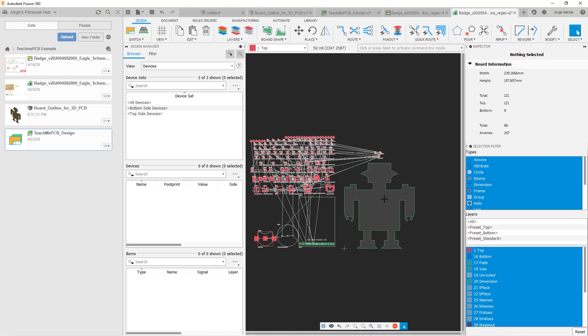And we see that now our outline has been transferred. Now obviously this outline is probably small for what we need it to be as we can see. So what we can do is we can go back to the 3D PCB, adjust the sketch, and we can scale it to make it bigger.